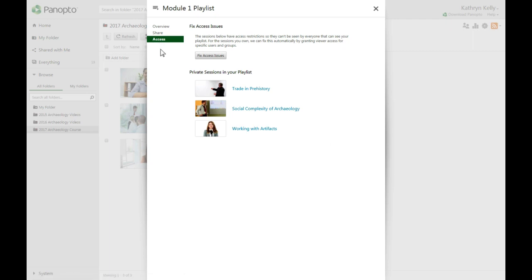Click on the Fix Access Issues button in the center of the window to allow viewers to access the videos in the playlist. You can now close your playlist window.